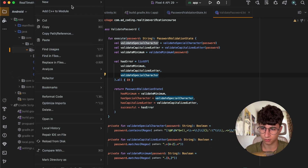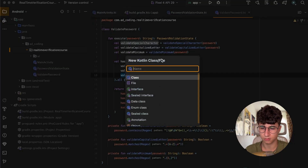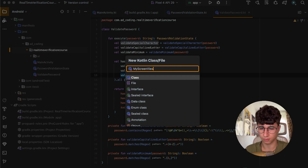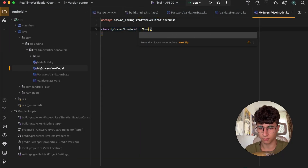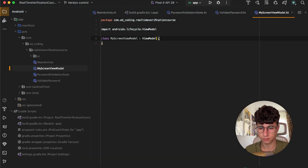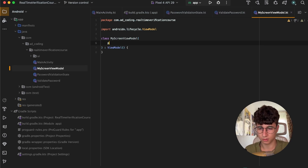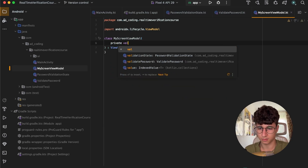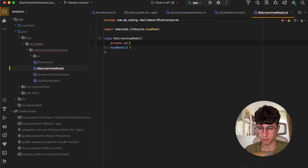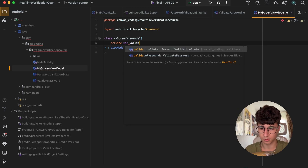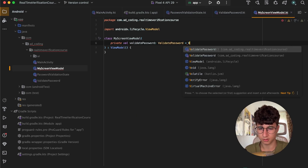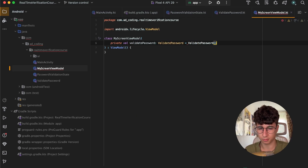Now let's create another file called MyScreenViewModel, and this is a ViewModel. In the constructor, we will pass private val validatePassword, which is equal to ValidatePassword.